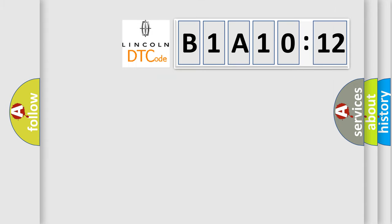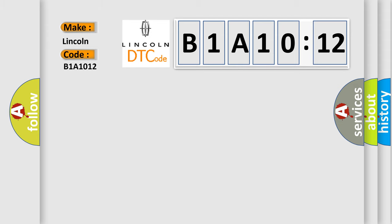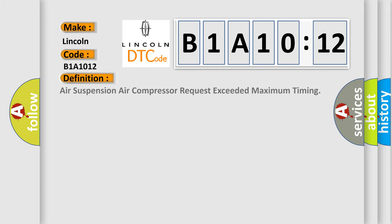So, what does the diagnostic trouble code B1A1012 interpret specifically for Lincoln, the car manufacturer? The basic definition is: air suspension air compressor request exceeded maximum timing.